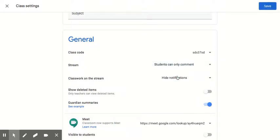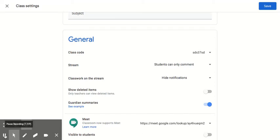You also might want to set this so that students can only comment, so they're not posting in the stream but they can comment and communicate about the things you post in the stream. Okay, that's it, thank you.